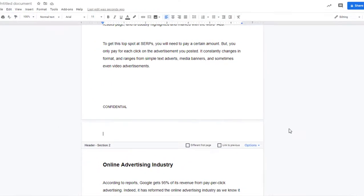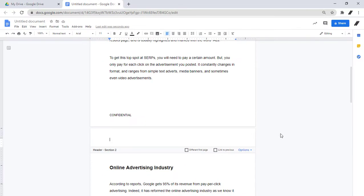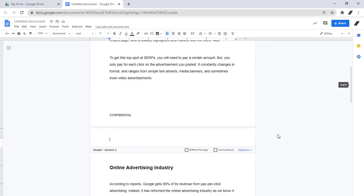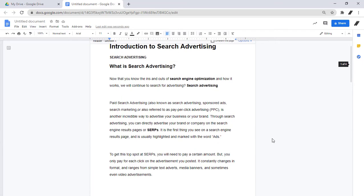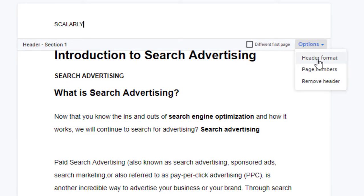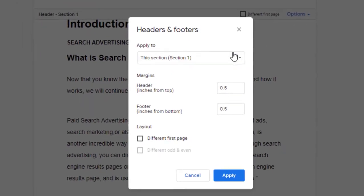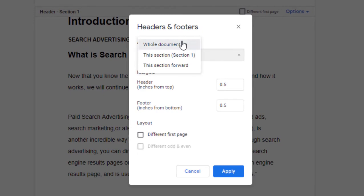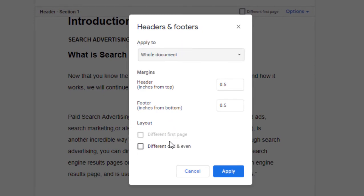If you want to use different headers or footers on odd or even pages, click Header or Footer in the doc. At the right, click Options. Under Header Format, click Whole Document. Check this box — Different Odd and Even — and then click Apply.